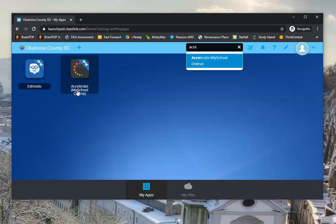But in this video, I've shown you where you can get your students one Okaloosa ID, how to go into ClassLink, and find the Accelerate My School Online app.